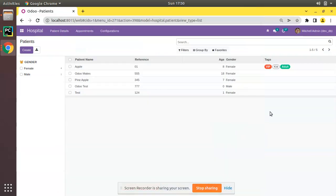Hello, good morning all. Today in this video we are going to discuss how to load data from a CSV file in Odoo. Currently on screen you are seeing Odoo version 15 Community Edition, where we are continuing our Odoo 15 development tutorials. In the previous video we successfully showed how to load data from an XML file, and in this video we will show how to load data using a CSV file in Odoo.